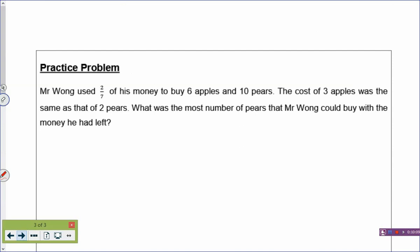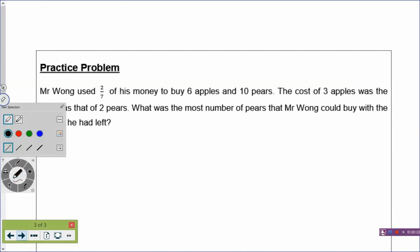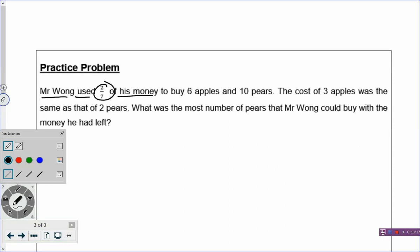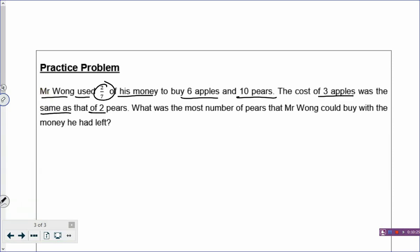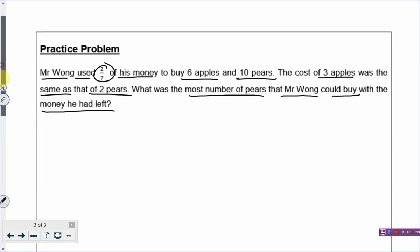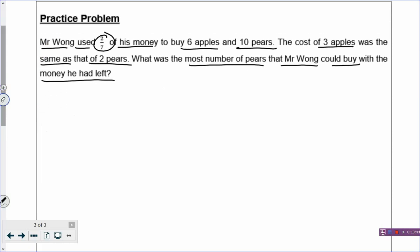Have you solved the problem? Let's highlight the keywords again. Mr. Wong used 2/7 of his money to buy 6 apples and 10 pears. The cost of 3 apples was the same as that of 2 pears. What was the most number of pears that Mr. Wong could buy with the money he had left? Is this a before-and-after problem? If it's before and after, use tabulation. If not, you can use other methods like assumption, guess and check, working backwards, or model drawing. In this question, apply the model method.